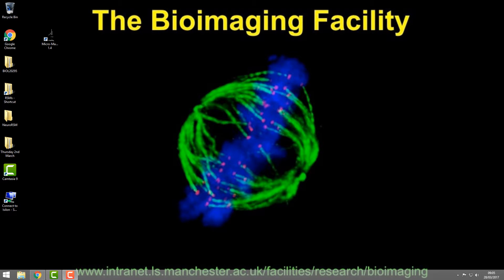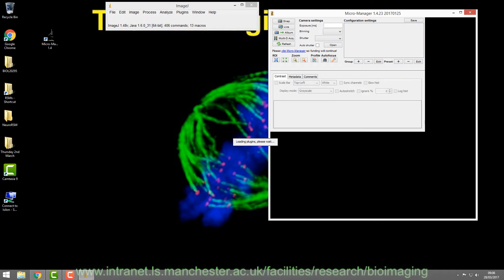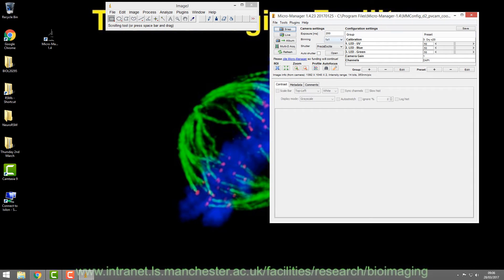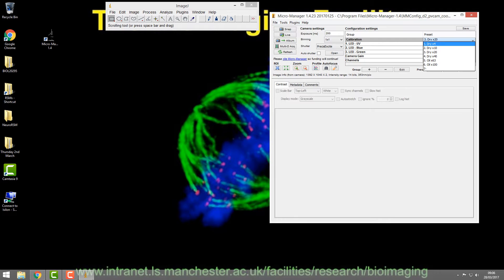We are now moving over to MicroManager. The advantage is that the software controls the acquisition and the filter wheel, so not only do you get to choose the exposure times, but it'll capture a sequence so you don't have to remember exposure times between different slides. When you launch MicroManager, this is the window you see. You can tell it what objective you're using and that applies the calibration, but it doesn't change the actual objective — you have to do that manually.